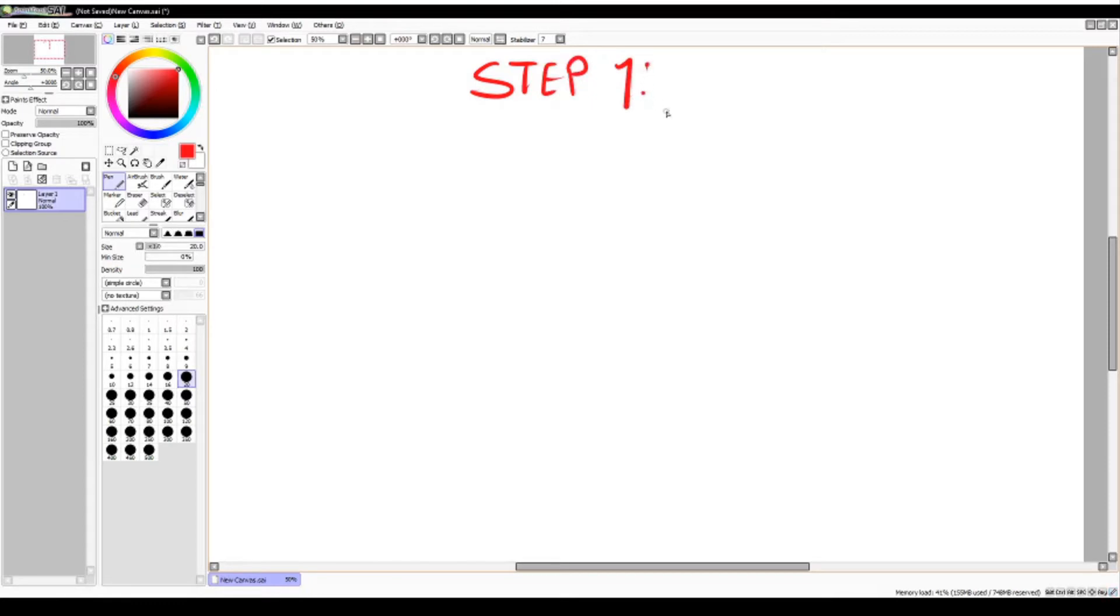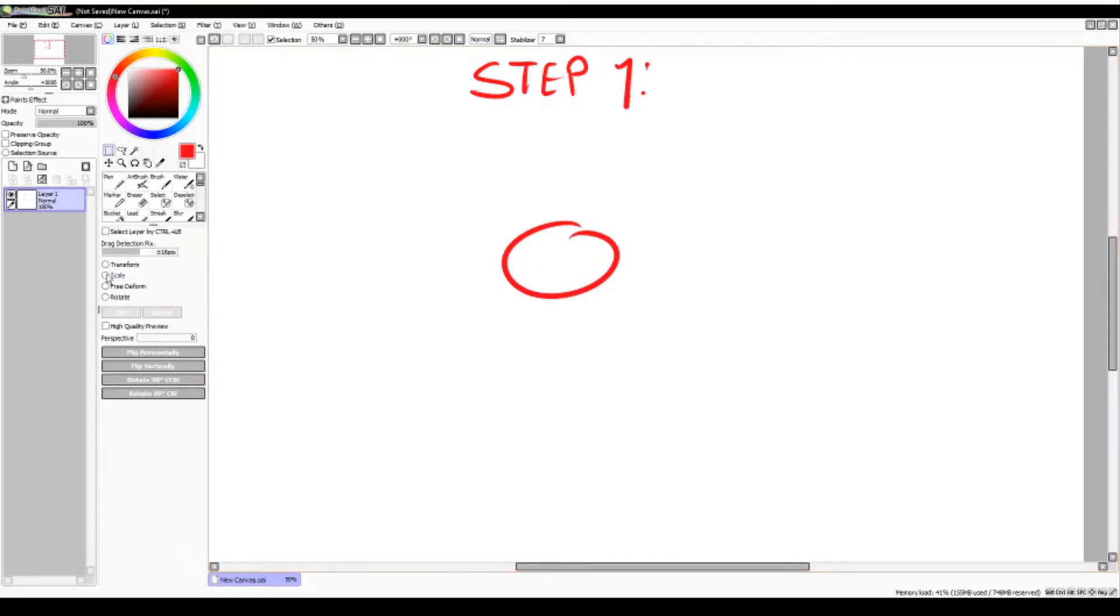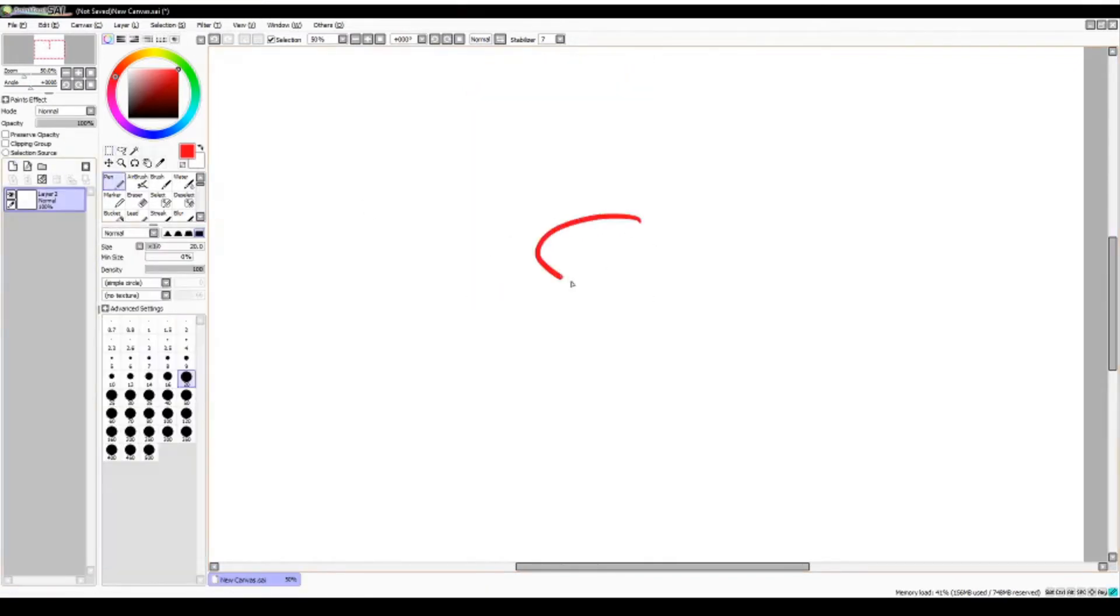Step 1. Start by drawing an oval shape. You can make a perfect oval or make it a bit more boxy. This is going to be his snout.